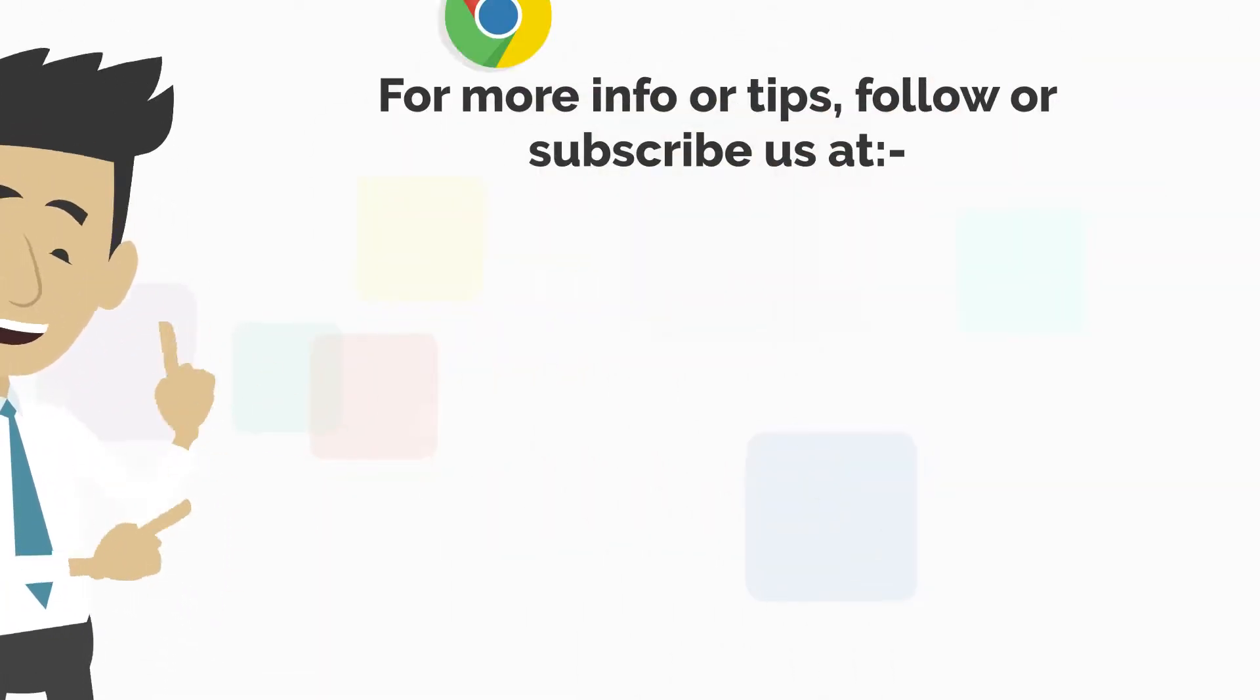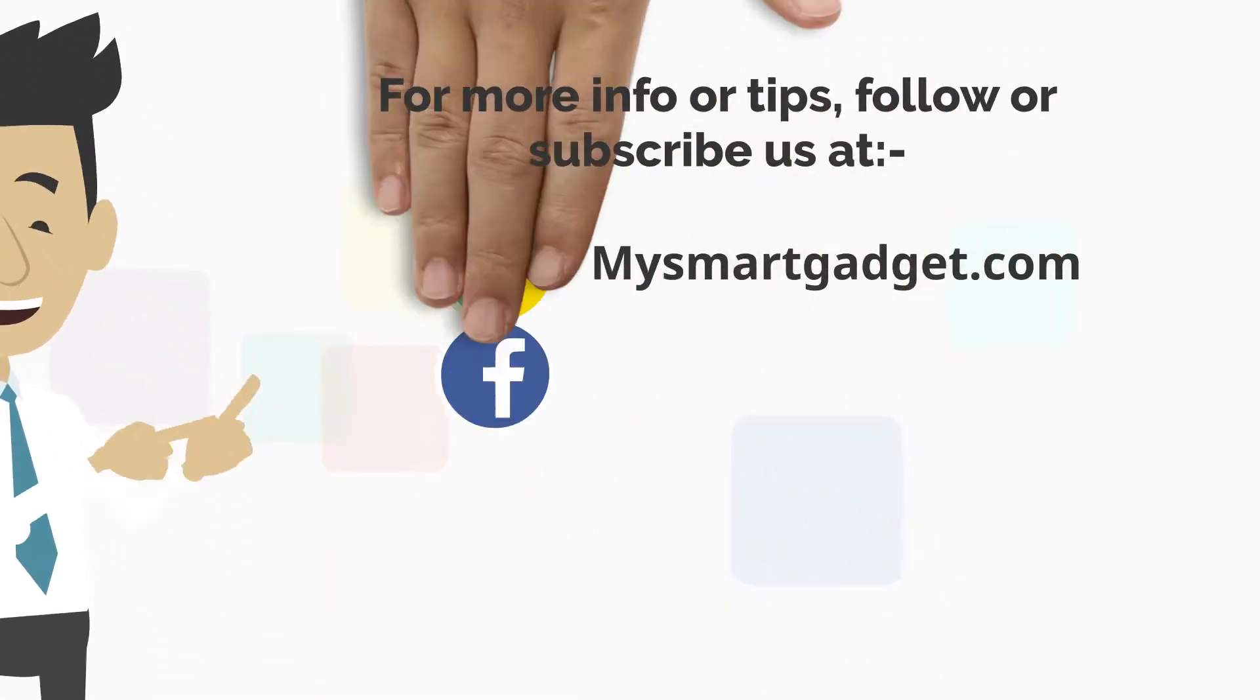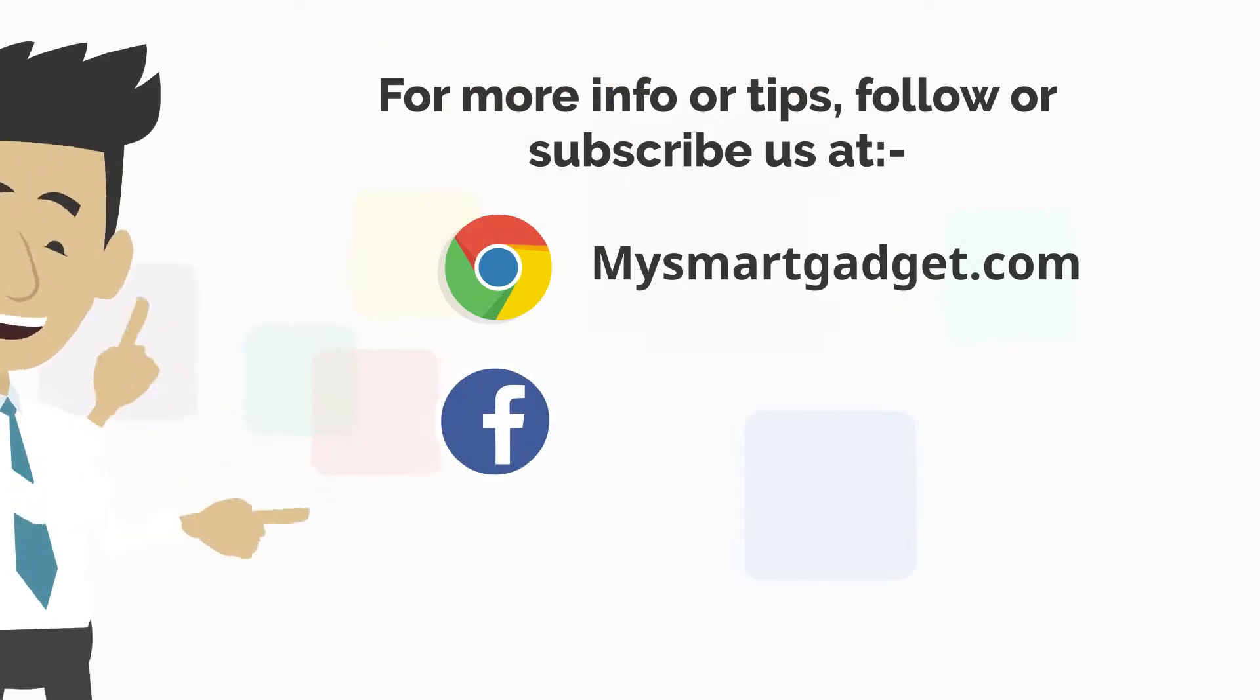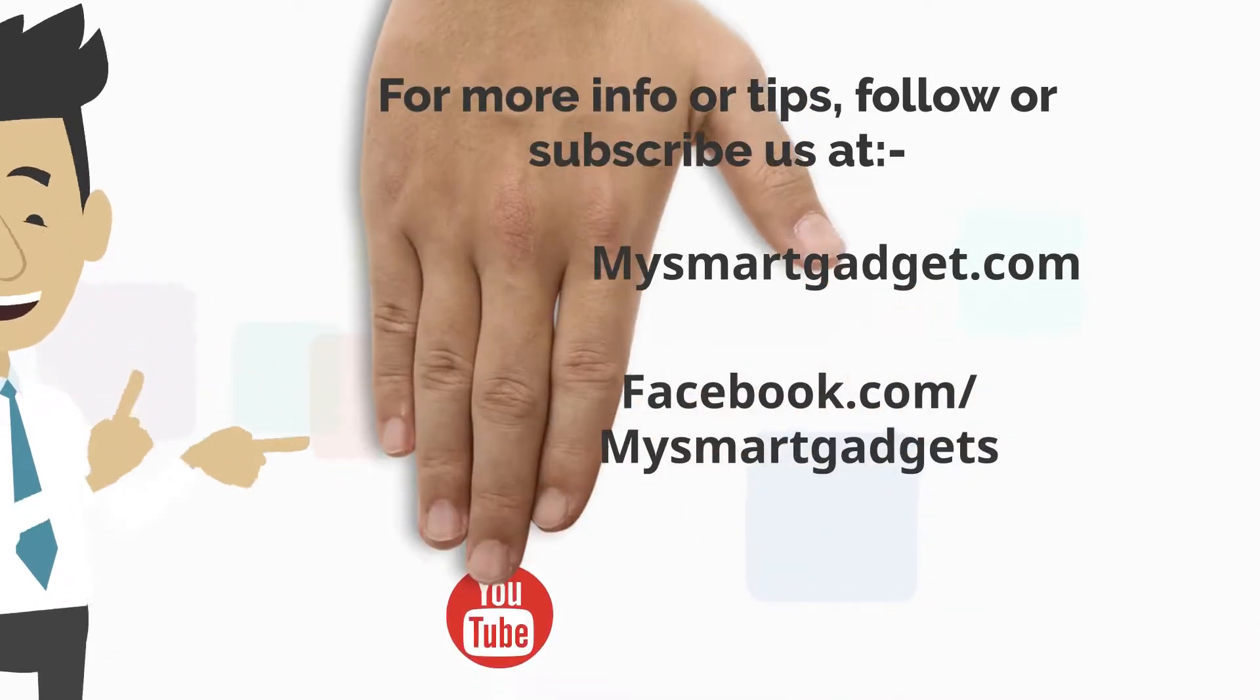For more info or tips, follow or subscribe us at mysmartgadget.com.